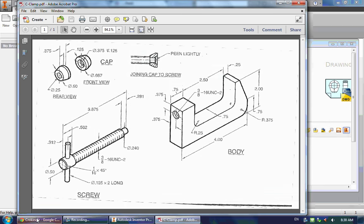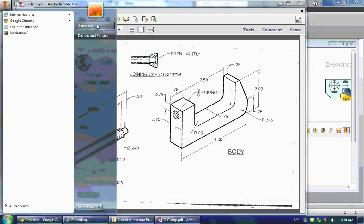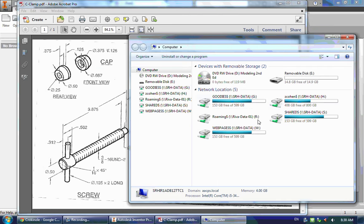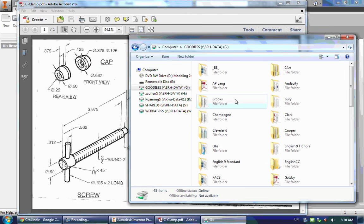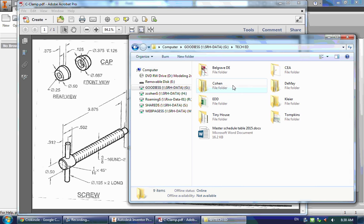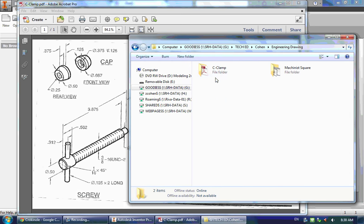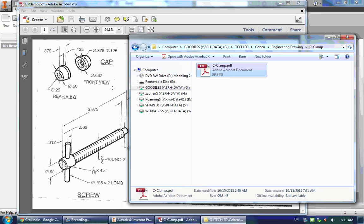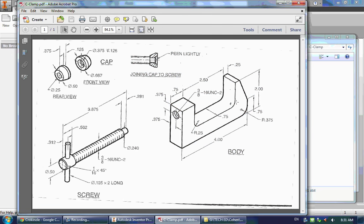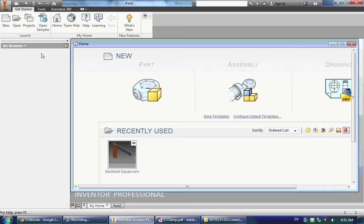To get to this file, remember you go to Computer, Goodies, TechEd, Cohen, Engineering Drawing, C-clamp, and there's the file. So we're going to start with the main part of this object, which is the body. Let's launch a new part.